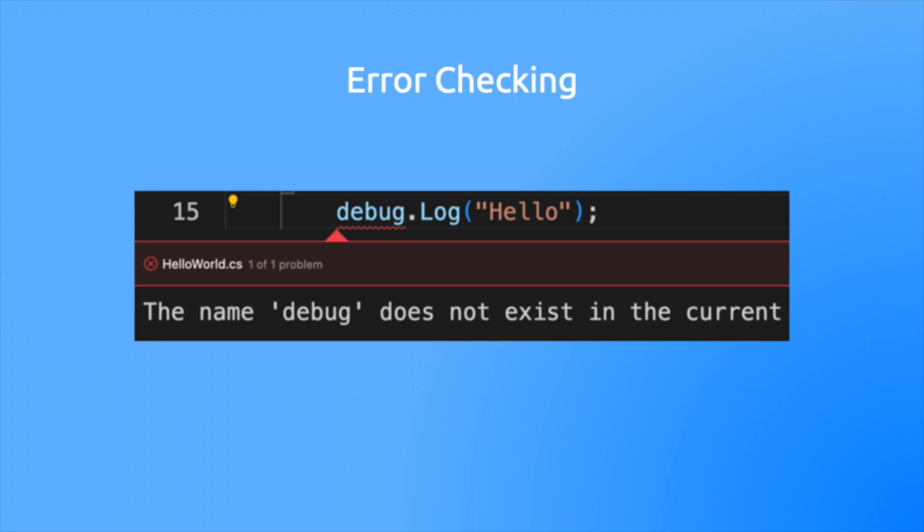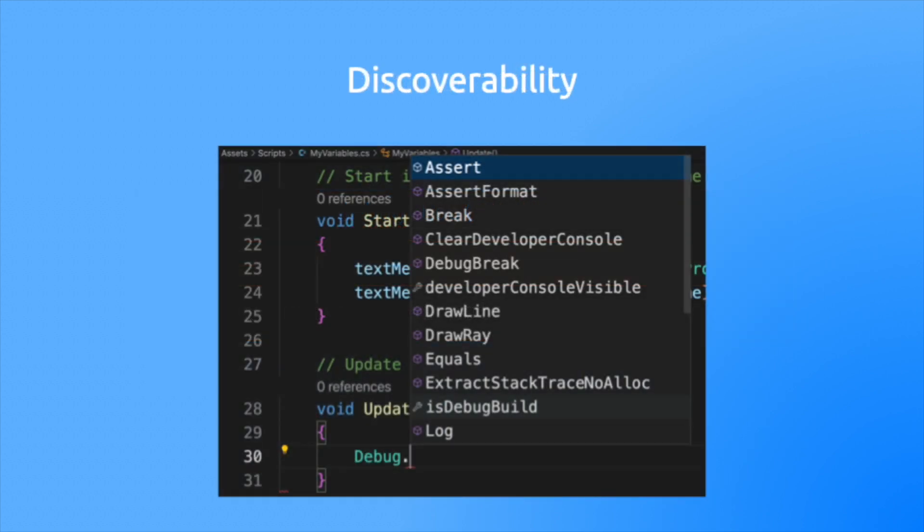Take the statement debug.log. If you spell debug with a lowercase d, your program will break. An IDE will catch that mistake for you. In some cases, it will even offer a fix for them.